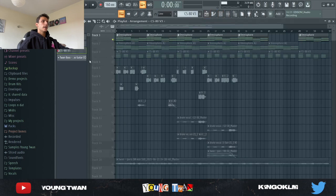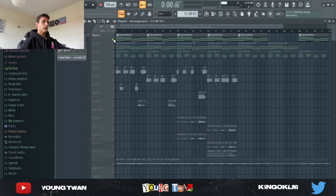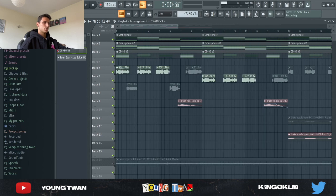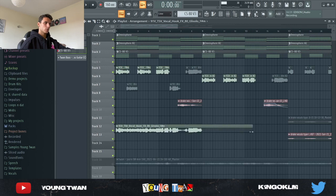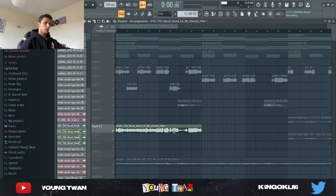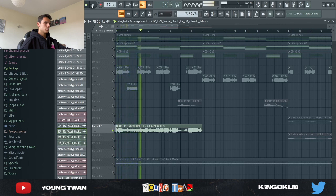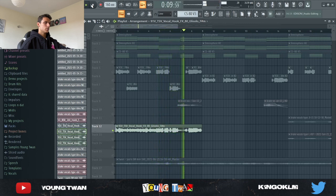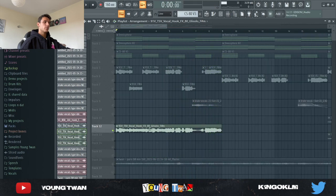My idea was to get some nice big chords to set the tone and then use a vocal sample to kind of tell the story. So I went and got this vocal phrase from Splice. Here's what the original vocal chop sounds like without any effects — it's pretty cool on its own.